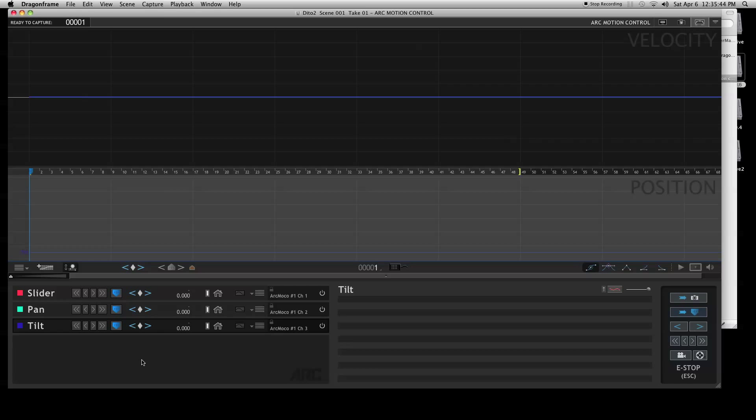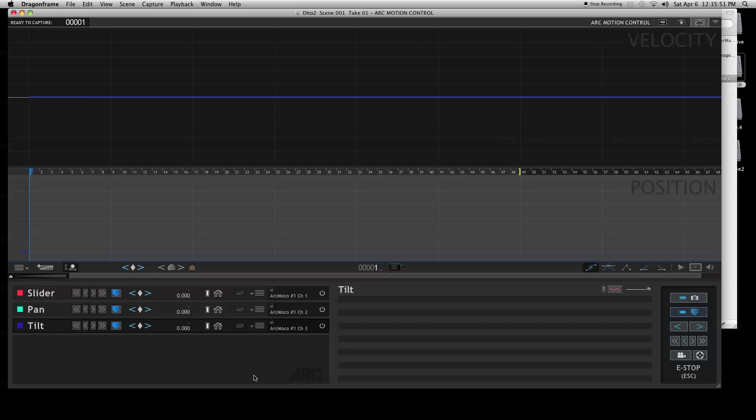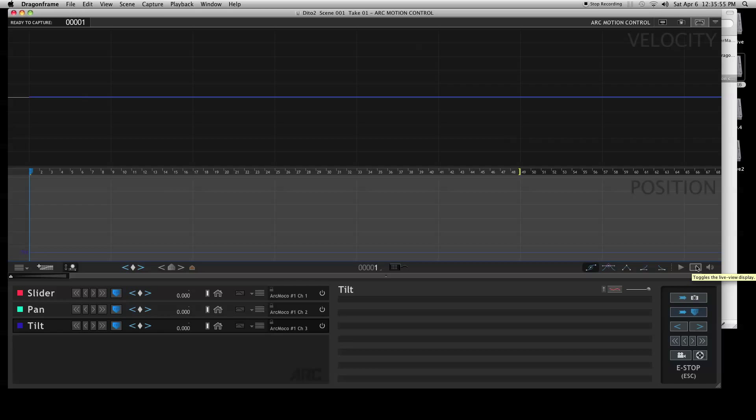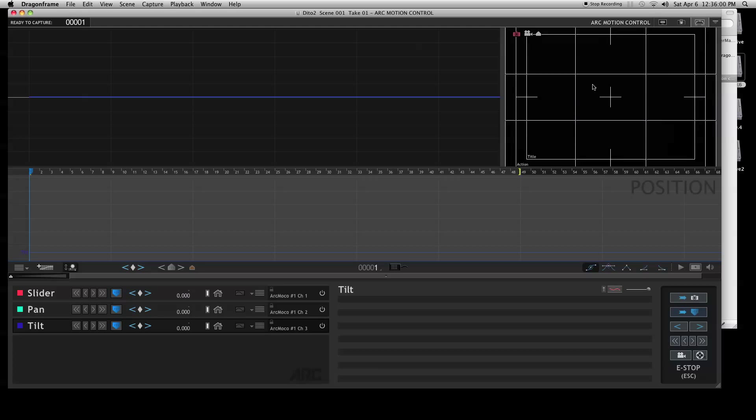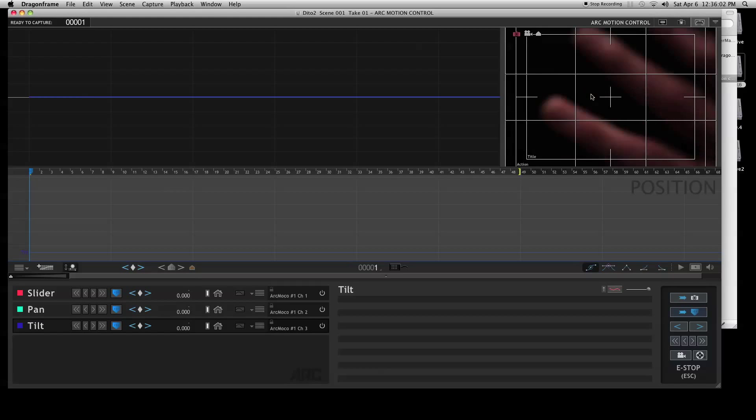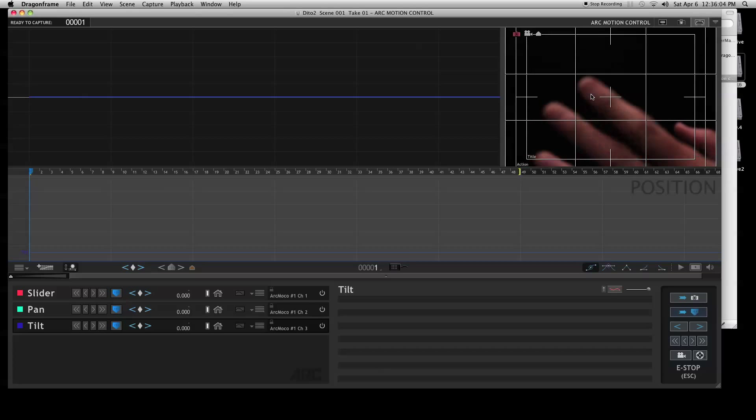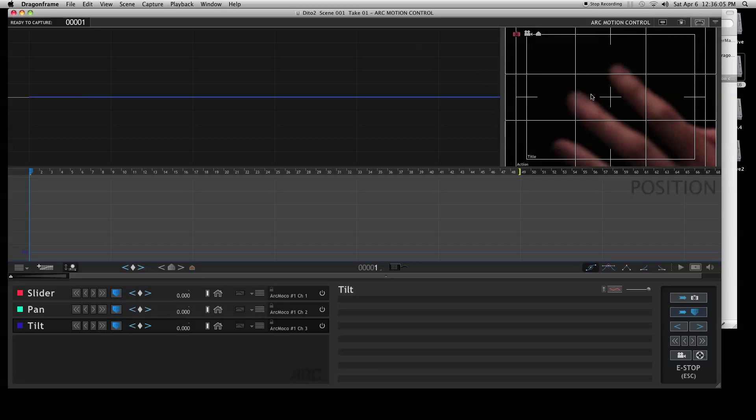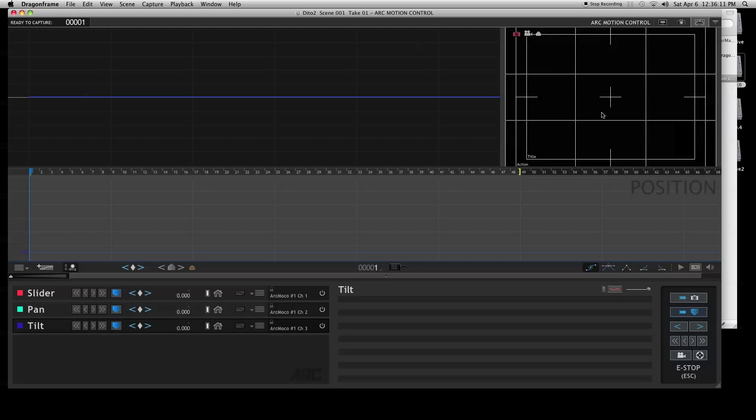Okay, now that you have your Dragon Frame ARC MOCO controller open and you've set up your slider, pan, and tilt, the first thing you need to be aware of is the live toggle display in the right-hand corner. This gives you the live preview of your camera. You can see it's black here, but it's actually just pointed at a black window. There's my fingers, you can see that. This will give you a live view of what your slider is doing.